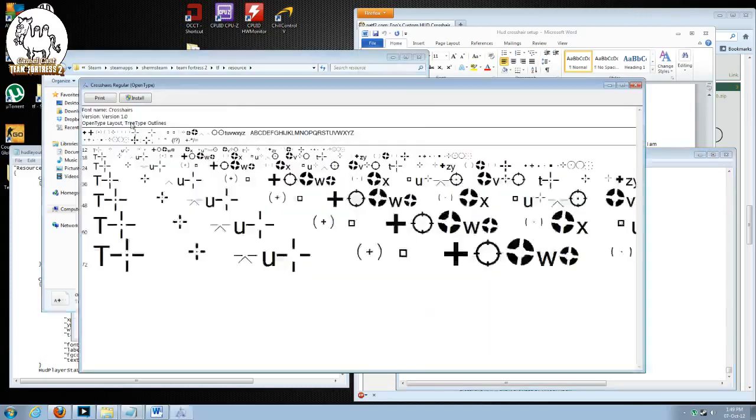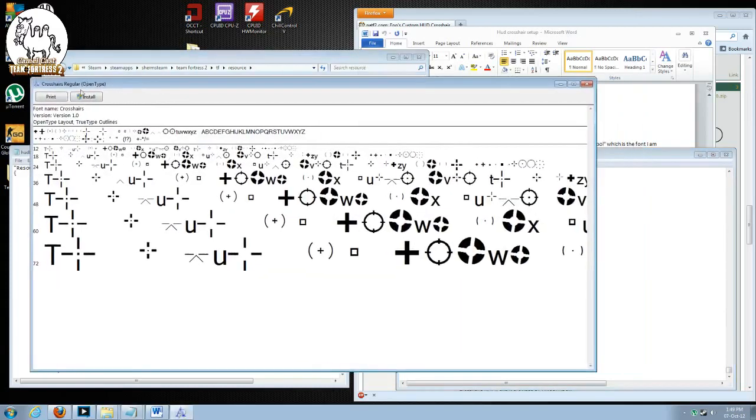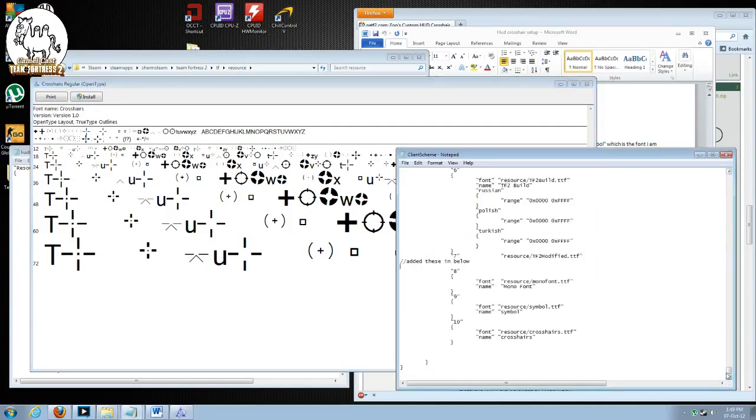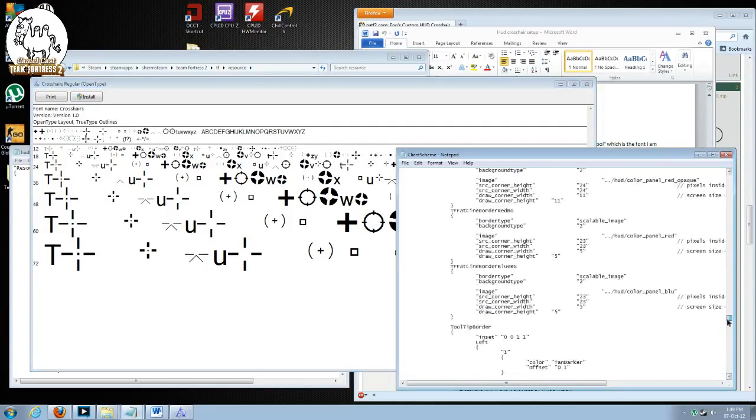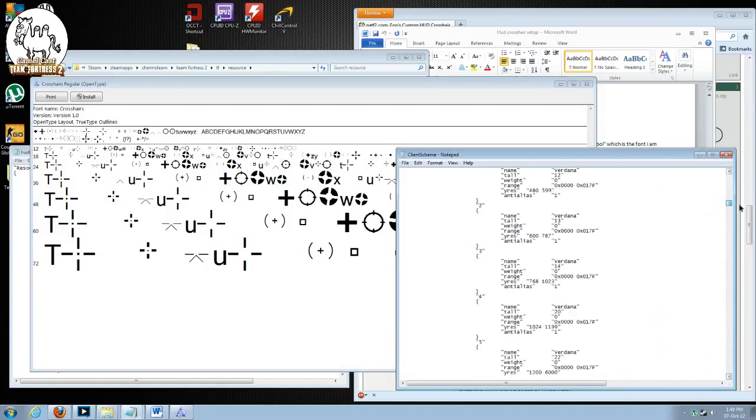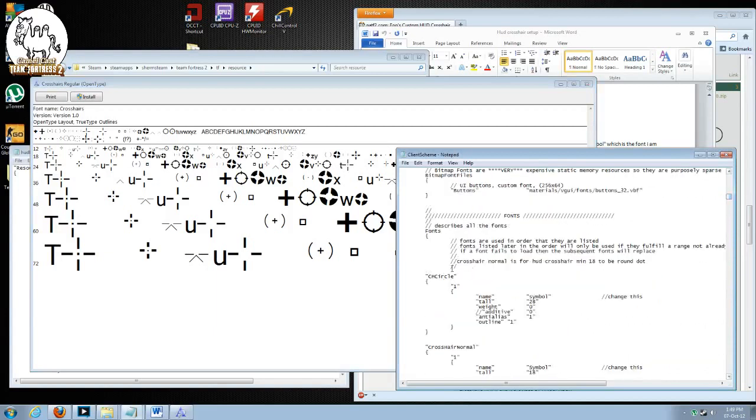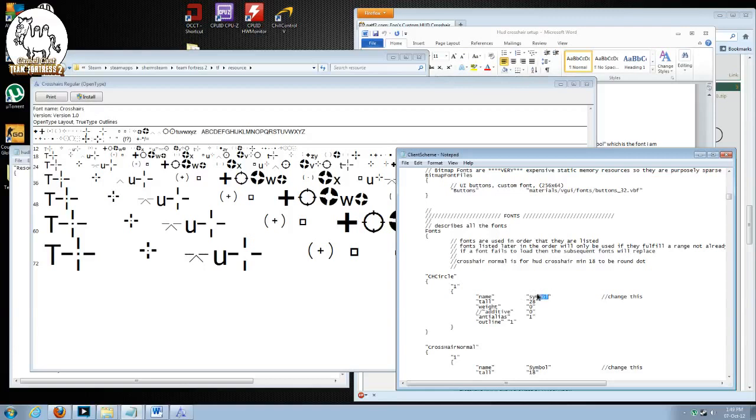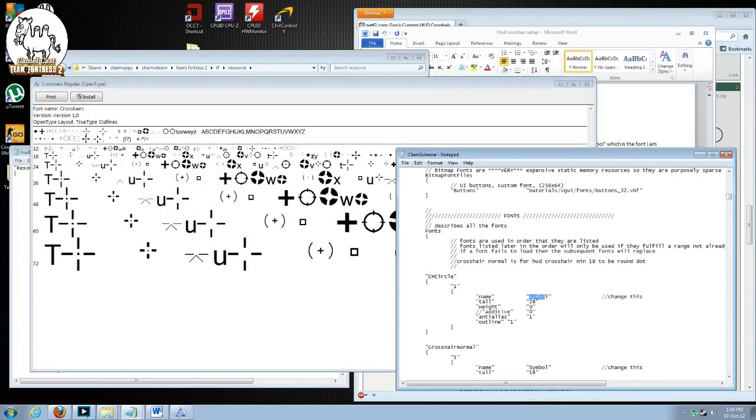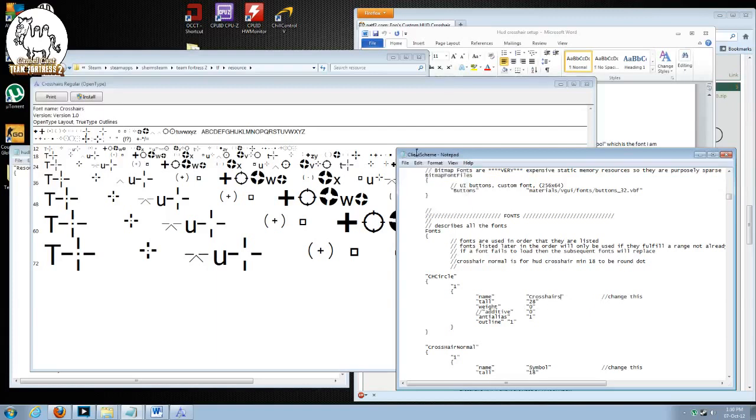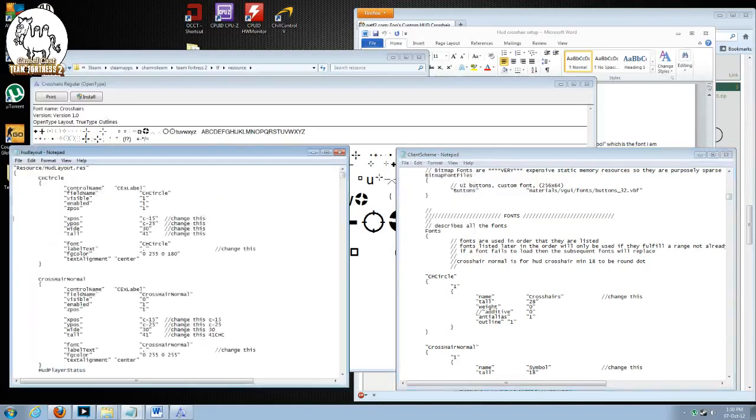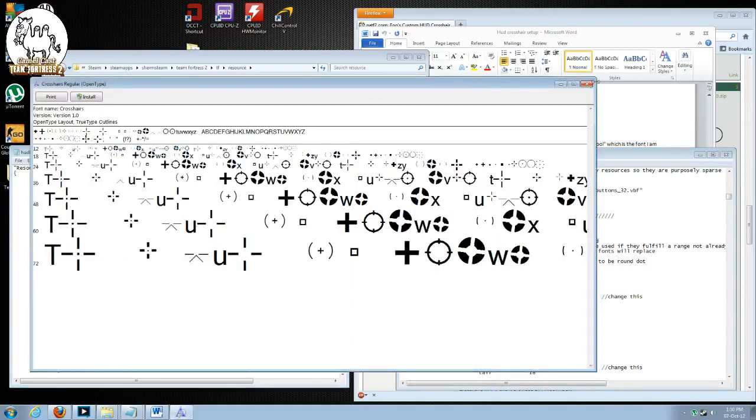Click save. If we actually open up our crosshairs file, if you look at the top here, the font name, it's crosshairs with a capital C. So this is important. Now we're going to go back into our client scheme file. Scroll back up to our CH circle. The name of this has to be the same as the font name. So it's going to be crosshairs with a capital C. Save.